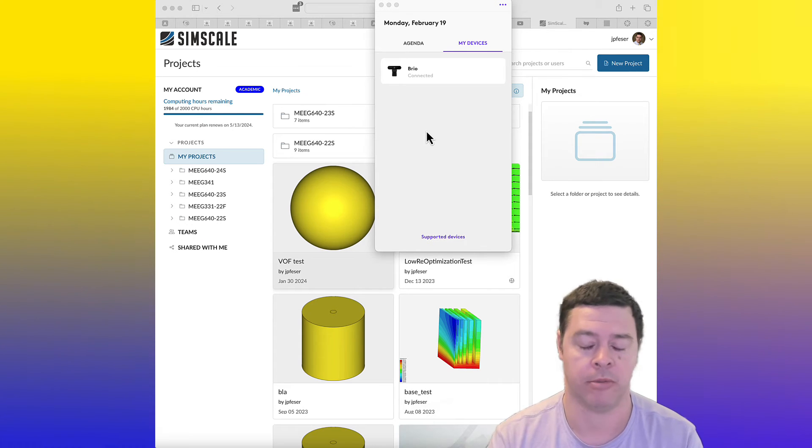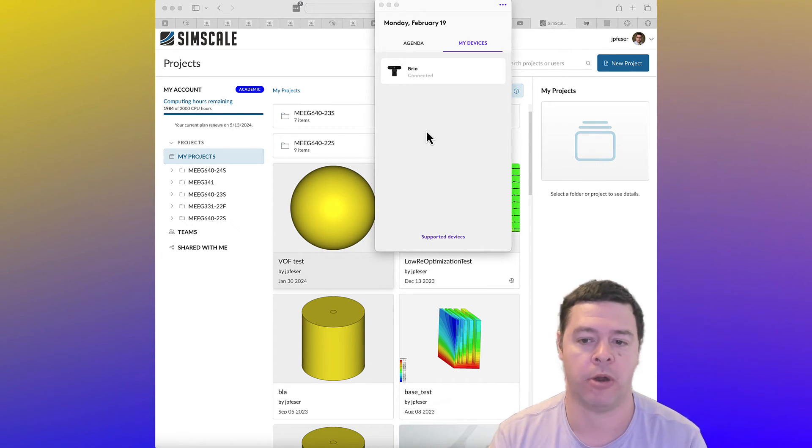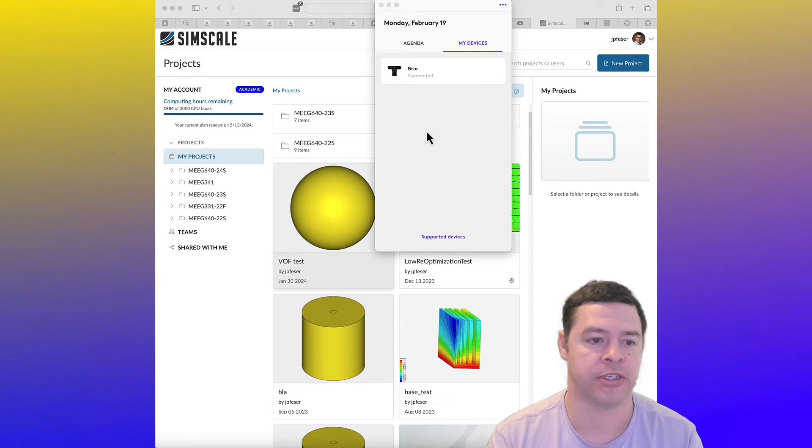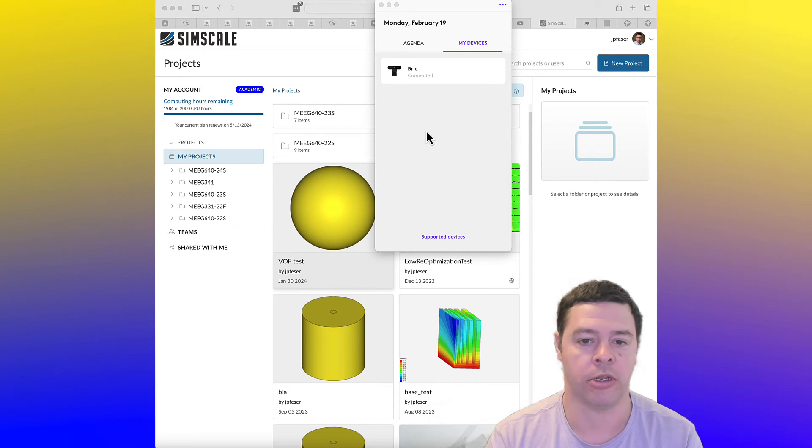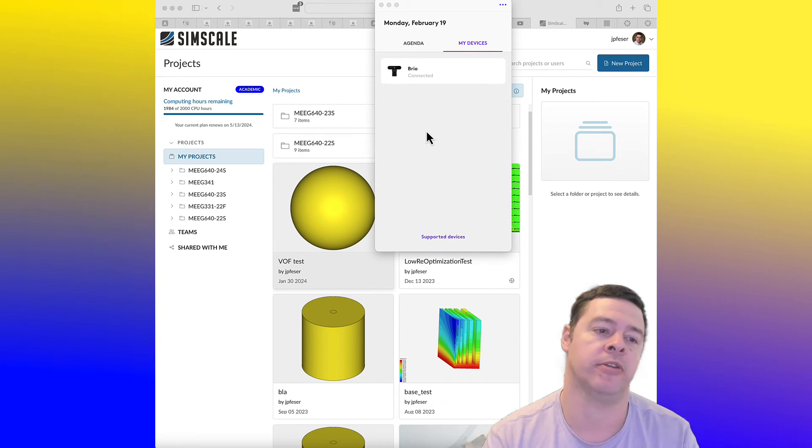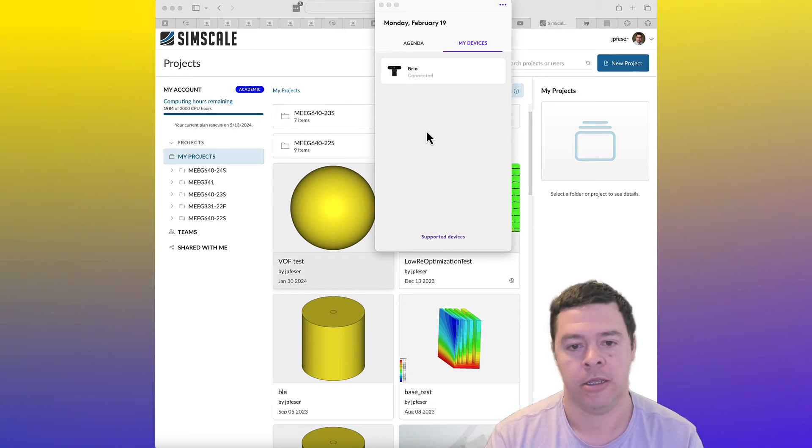If you are using this as part of the University of Delaware, then at least under our current license agreement, we have what's called an academic plan.